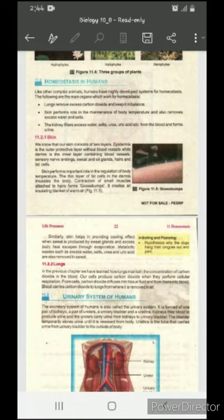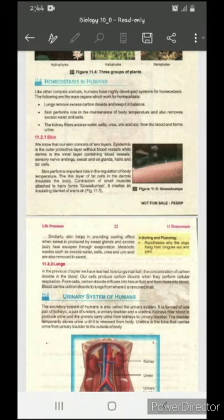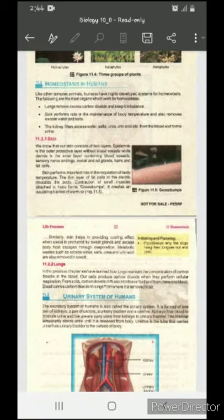The third organ which helps in homeostasis is the kidney. Kidney filters excess water, salt, urea, and uric acid from the blood and forms urine. The kidney removes excess amounts of water, salt, urea, and uric acid from the blood, forms urine, and eliminates it from the body. So in humans, there are three organs that keep the body in homeostasis: lungs, skin, and kidneys.